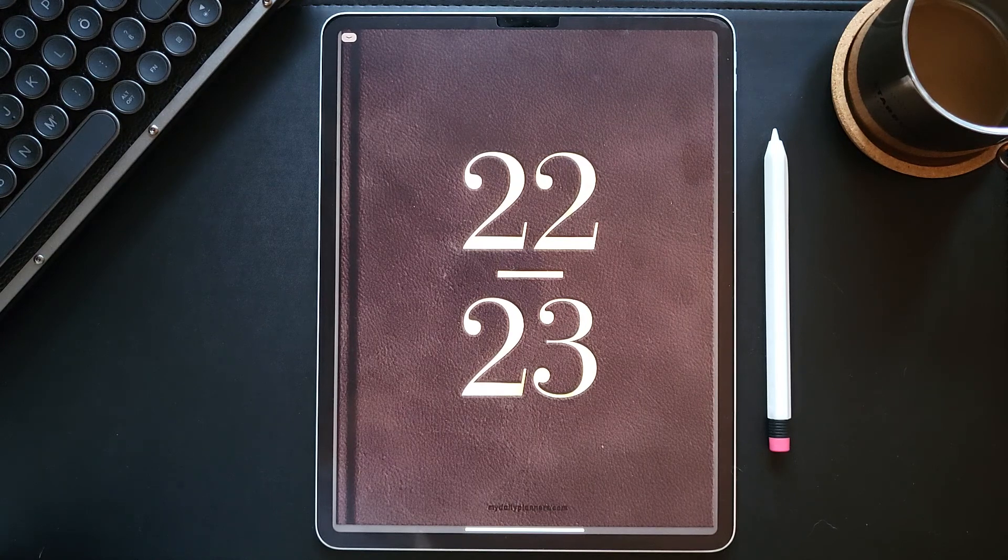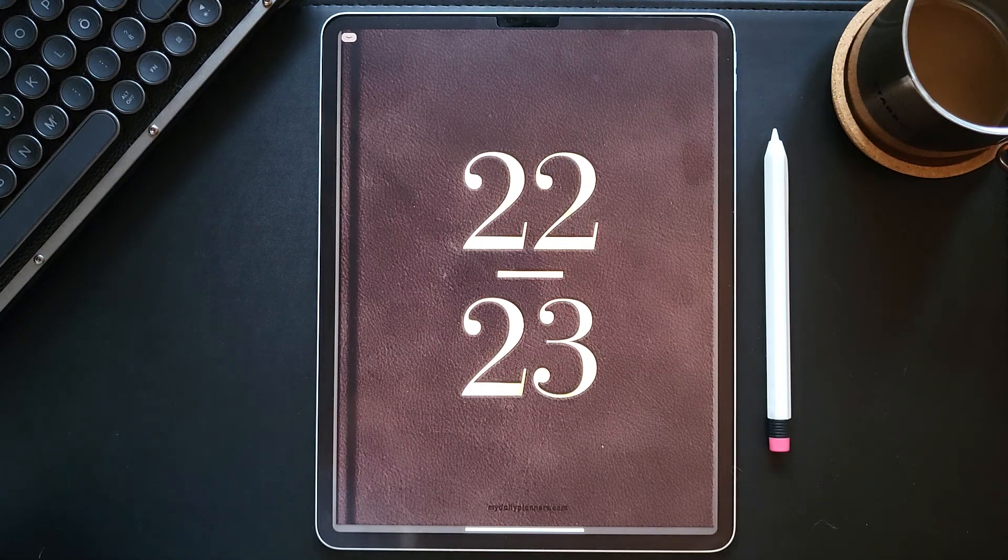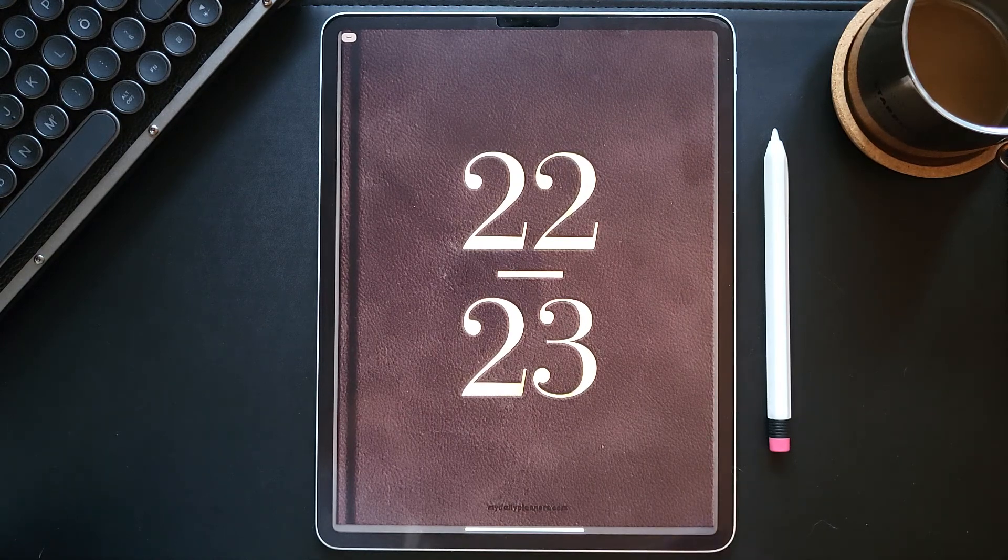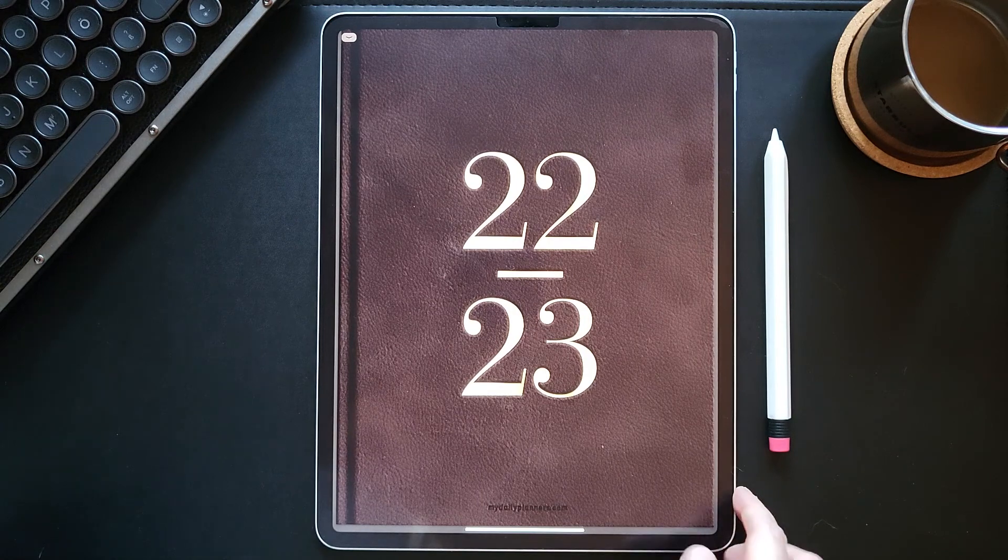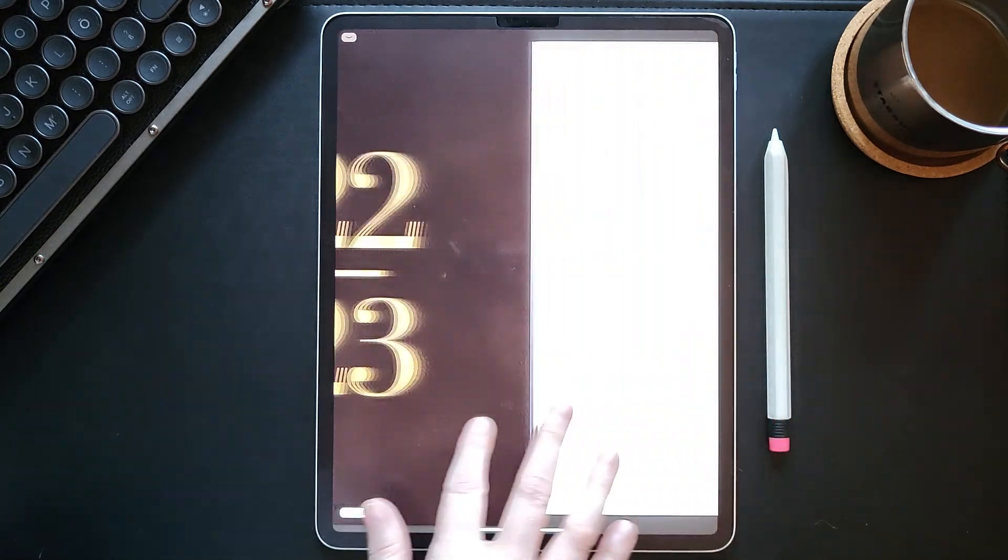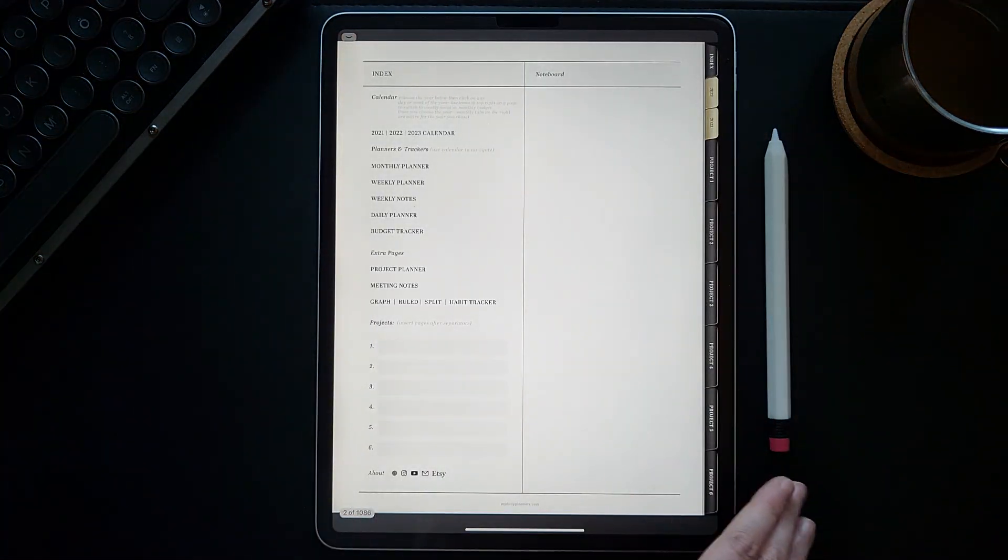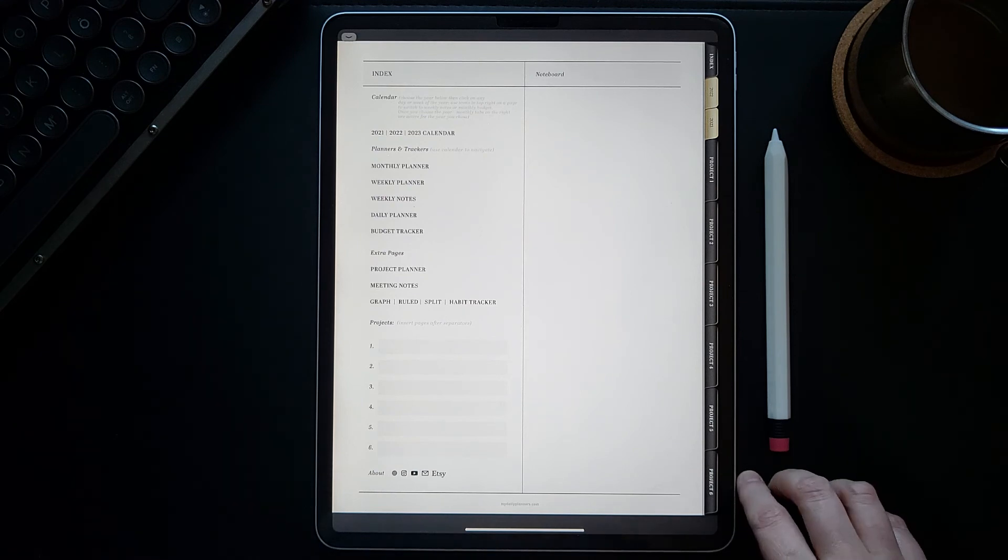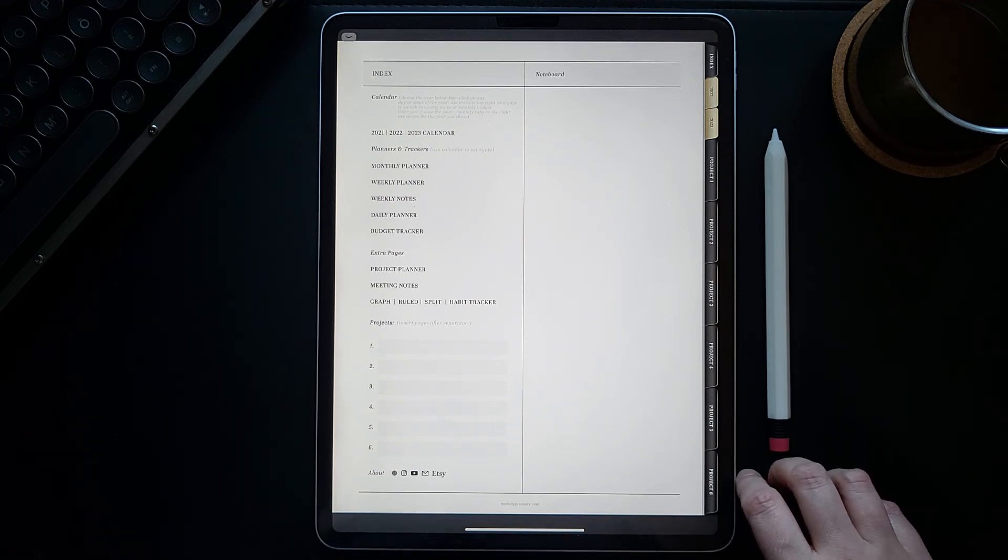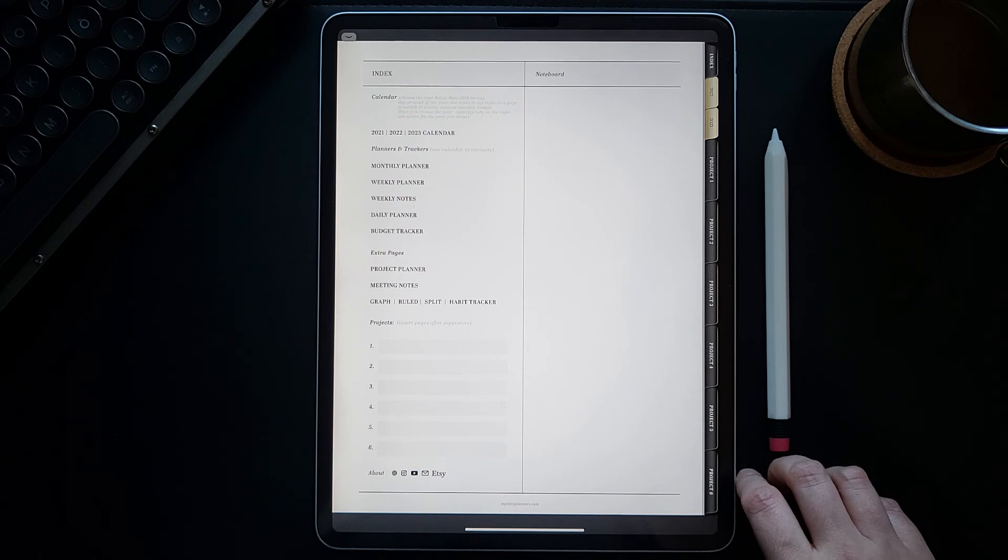It is also available in landscape orientation, so you can choose between portrait and landscape mode. This digital planner was also featured as one of the best digital planners for 2021 by Rolling Stone magazine.